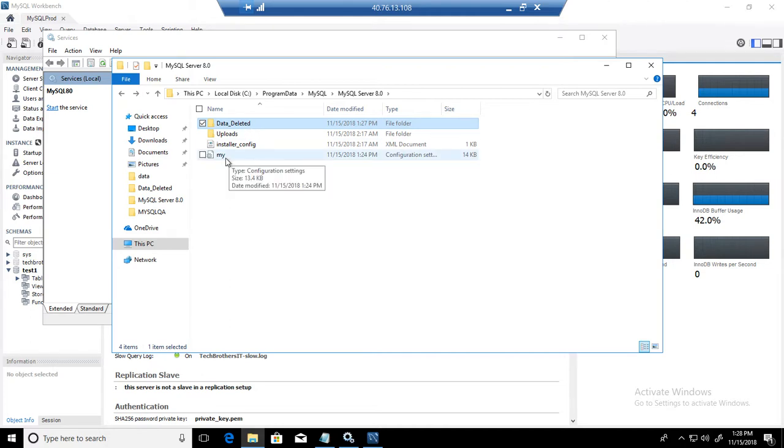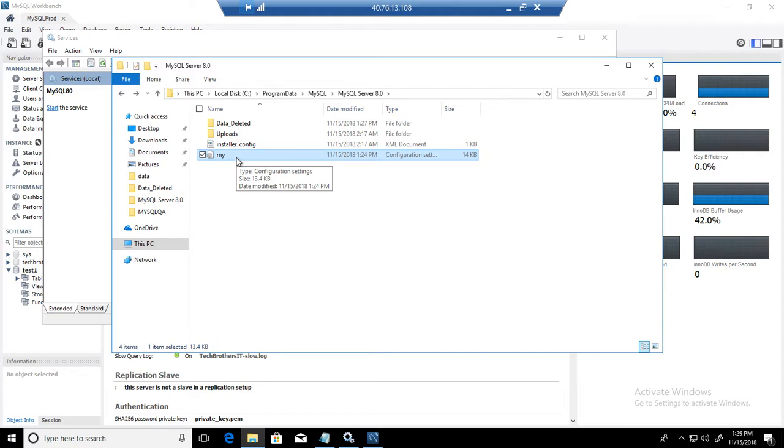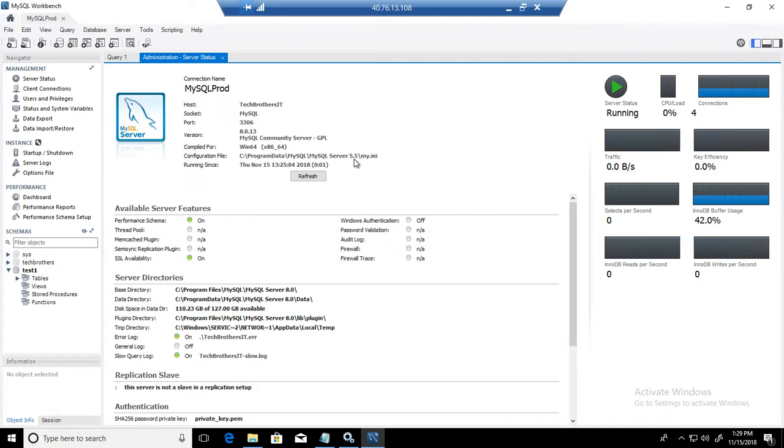The last step: you will be going to the my.ini file. That's also in C program data MySQL MySQL server 8.0. If you go to workbench, that's a little confusing here, maybe a bug. It's telling your configuration file is MySQL server 5.5, but it's 8.0 if you are working with version 8.0. Somehow they didn't update this part. So you are going to MySQL server 8.0.